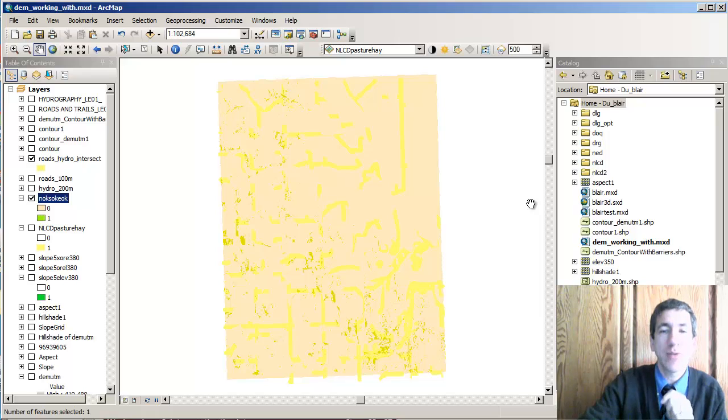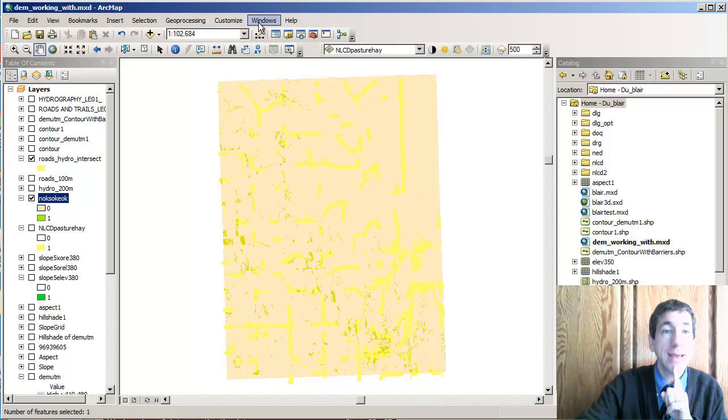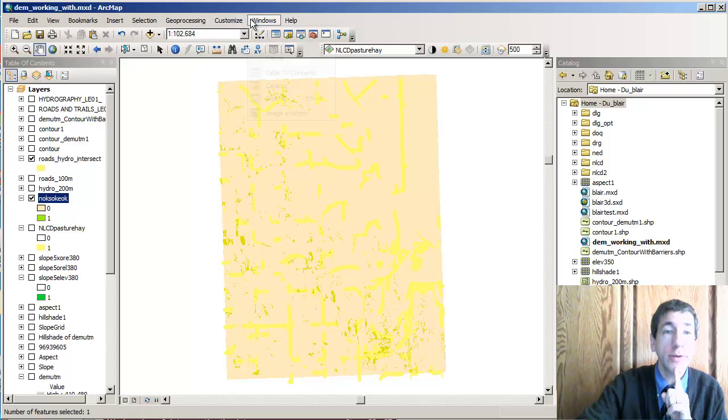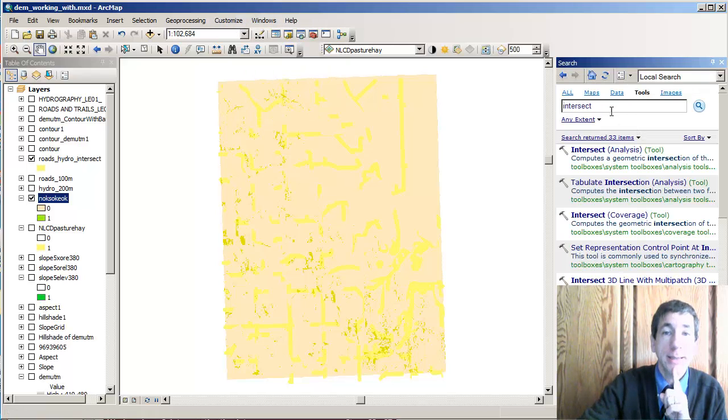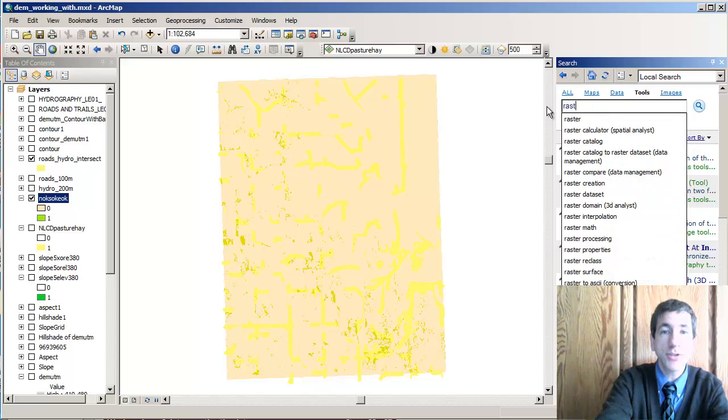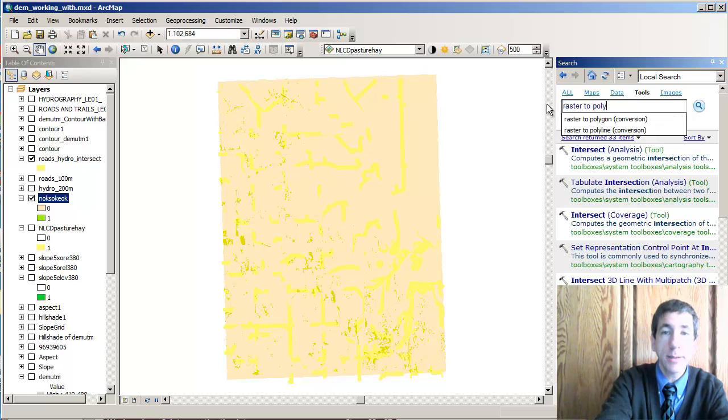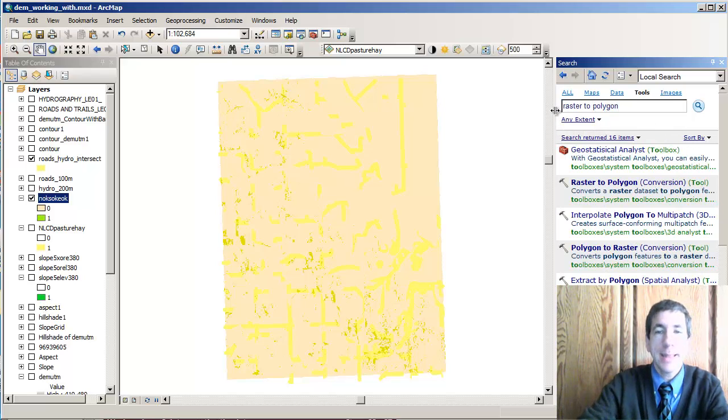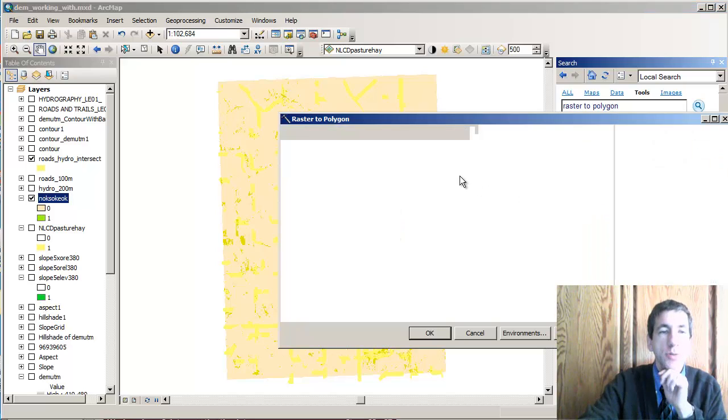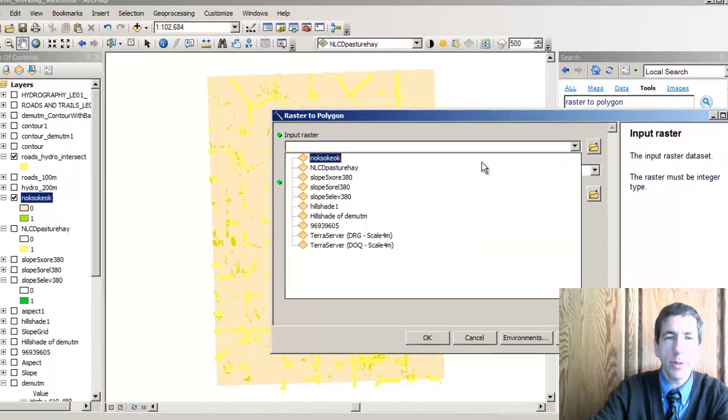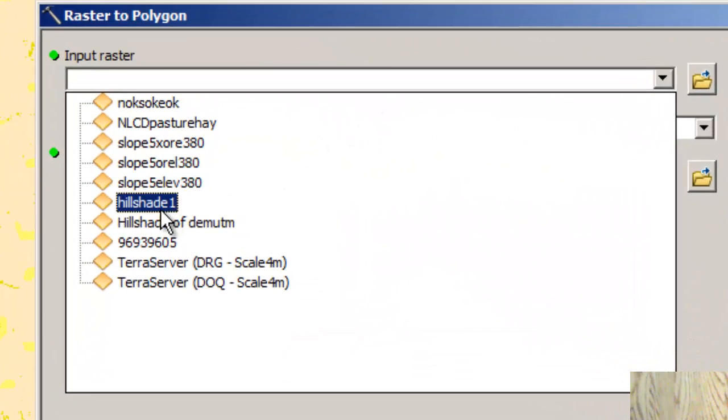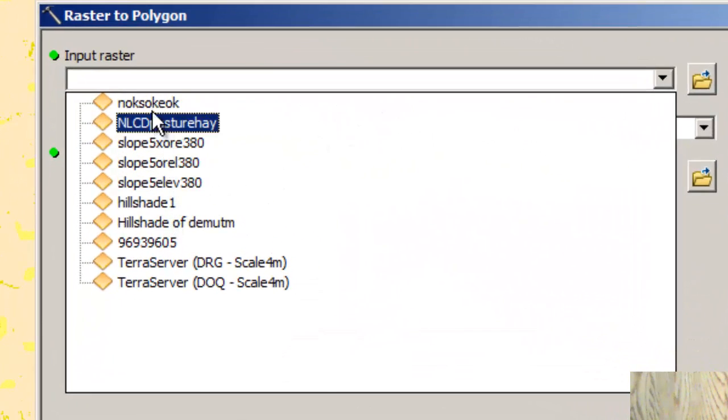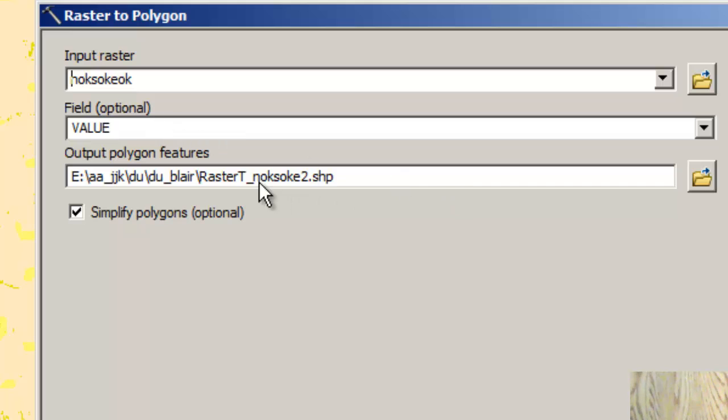And now I can convert that into a vector file. So let's go ahead and do that now. How do we do that? We go under Search, and we're going to go to Raster to Polygon, and we can convert it right here with the Raster to Polygon tool. My input is going to be NLCOK_SOK_EOK. In other words, national land cover is okay, the slope is okay, and the elevation is okay.